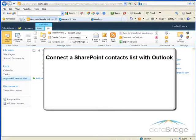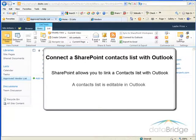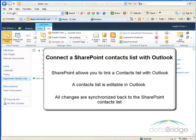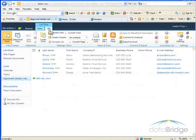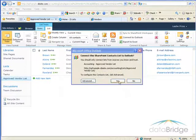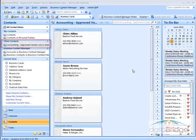Finally, we will see how to connect a SharePoint contact list with Outlook. SharePoint allows you to link a contacts list with Outlook. The contacts list is editable in Outlook and all changes are synchronized back to the SharePoint contacts list. To do this, select the List tab under List Tools and then select Connect to Outlook. In the first prompt, select Allow, and then choose Yes to confirm the connection between SharePoint and Outlook. The SharePoint list will display as a folder in the Other Contacts section of Outlook Contacts.